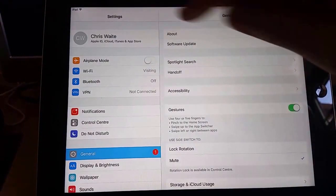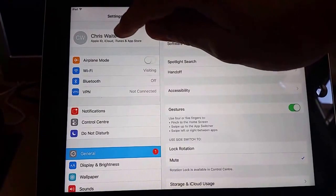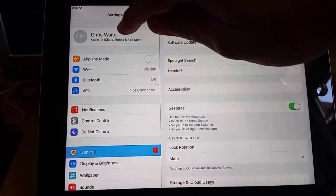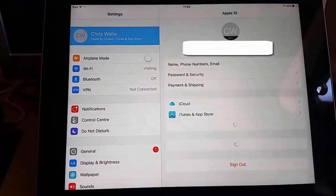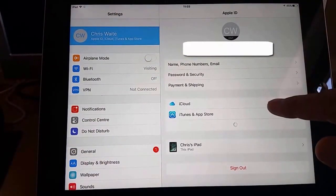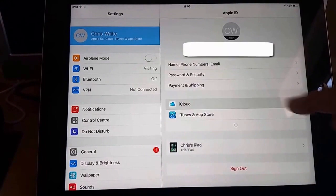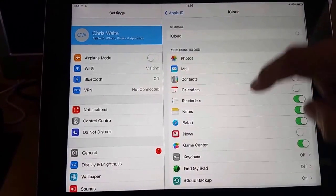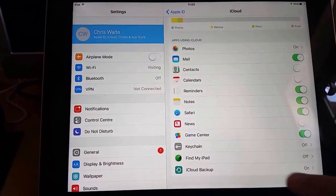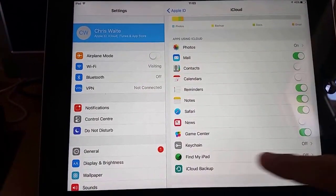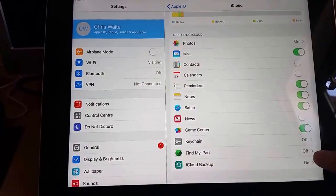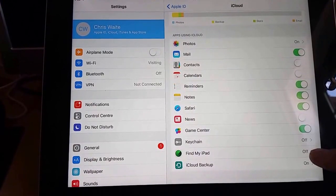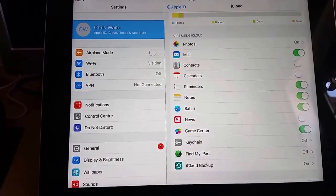Then we tap our name up there in the top left hand corner. Then we tap iCloud, then we scroll down and go to Find My iPad. Now in my situation, Find My iPad is showing as switched off.